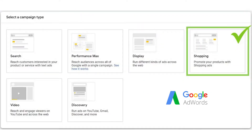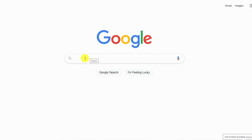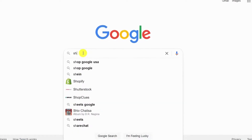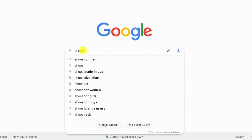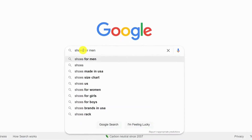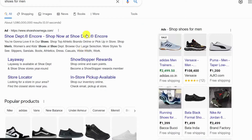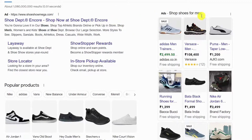Shopping Ads are a pretty good option if you have product-related specific ad requirements and want to convert your ads into sales. Shopping Ads are a type of Google Ads that feature detailed information about a specific product that you sell and convert your viewers into buyers.